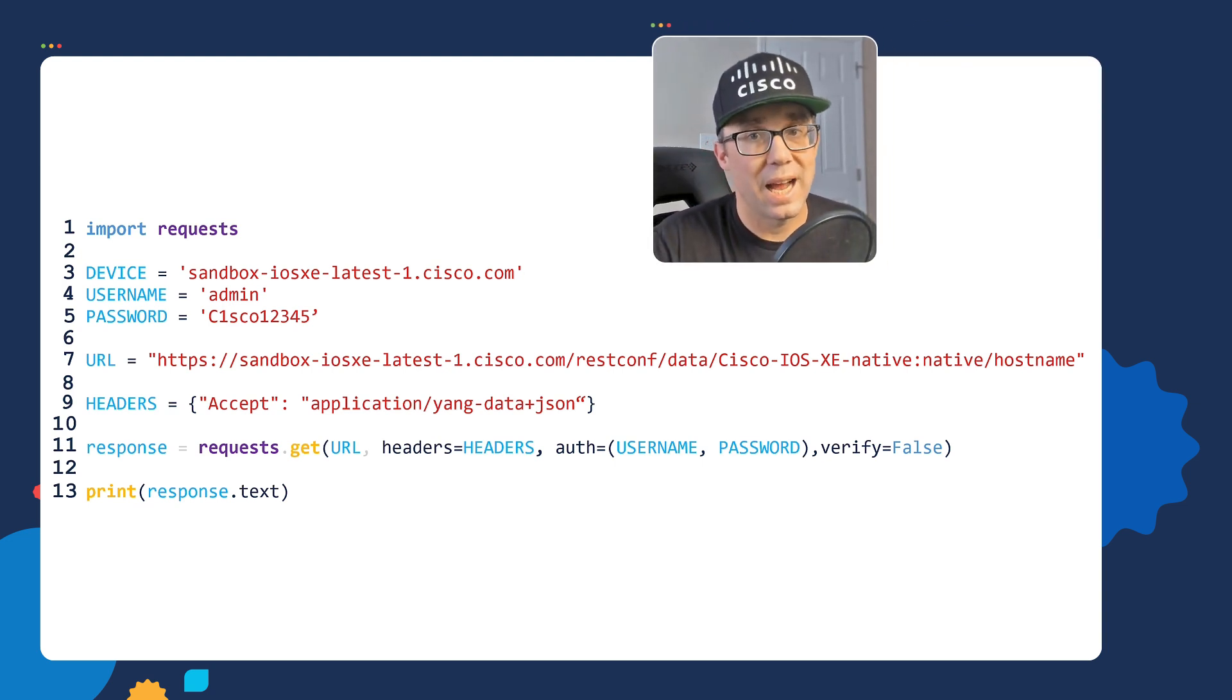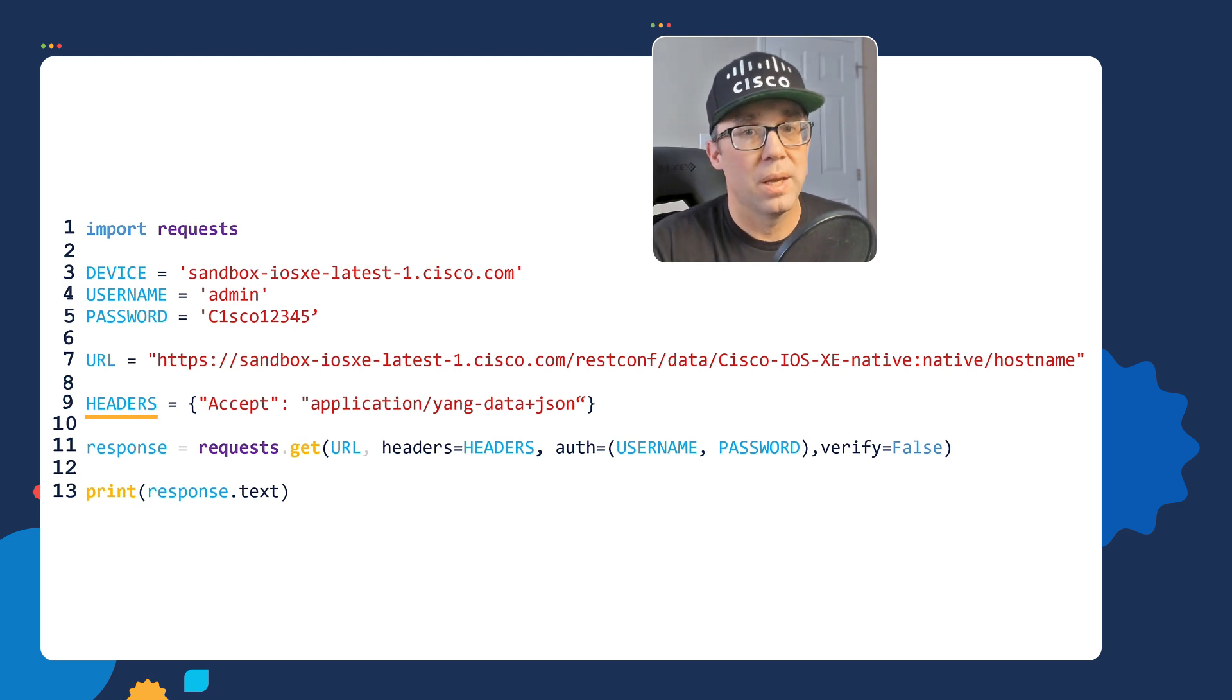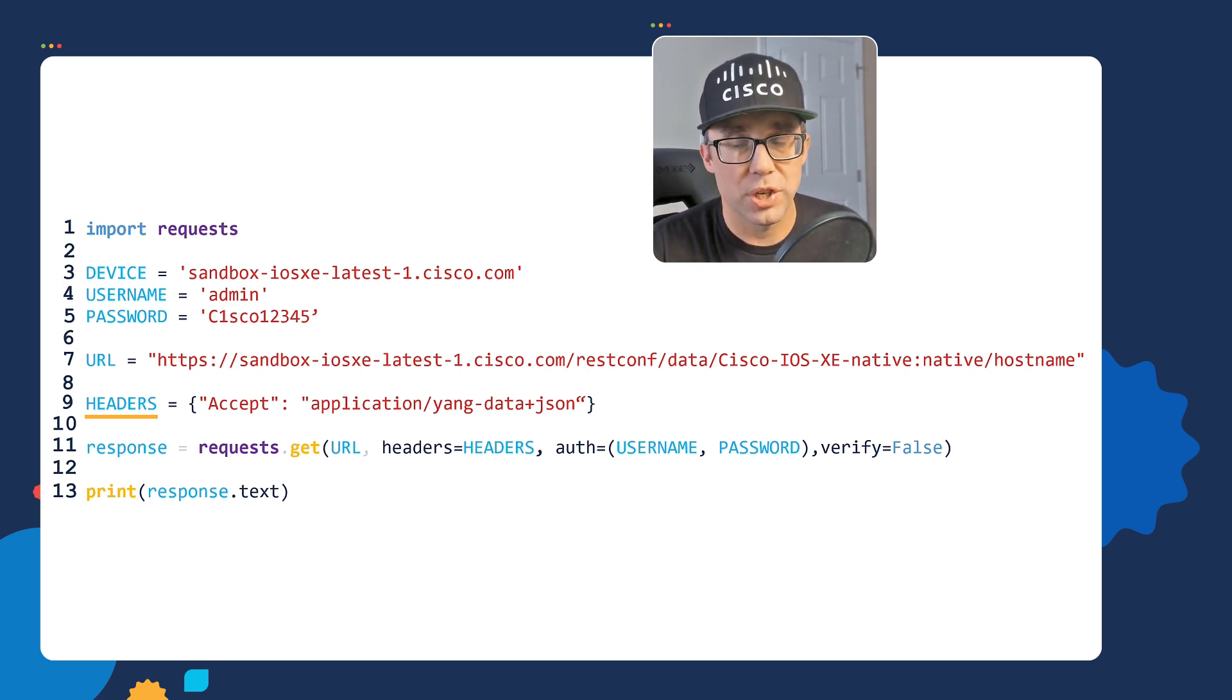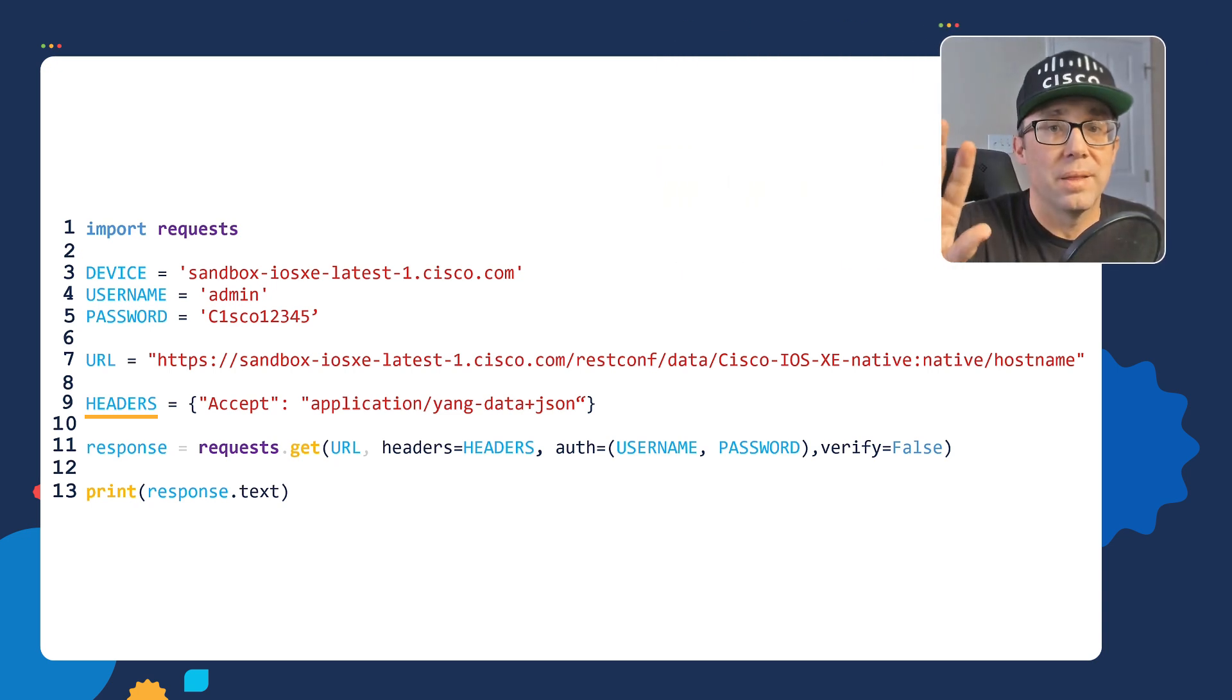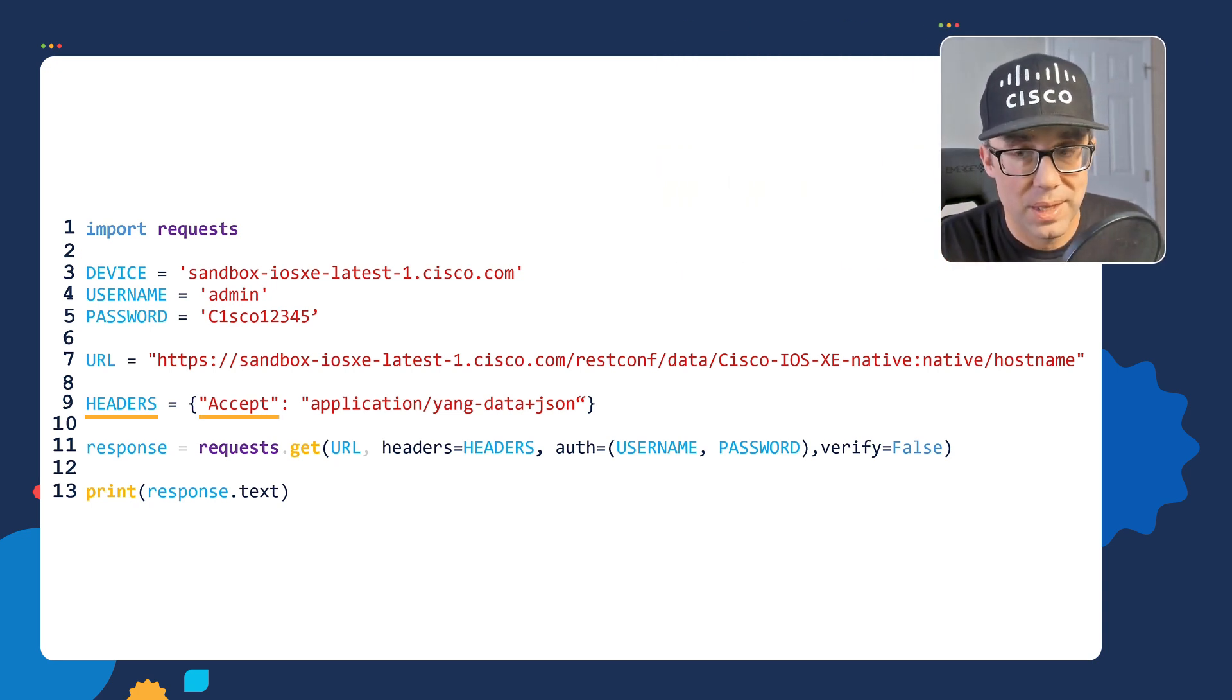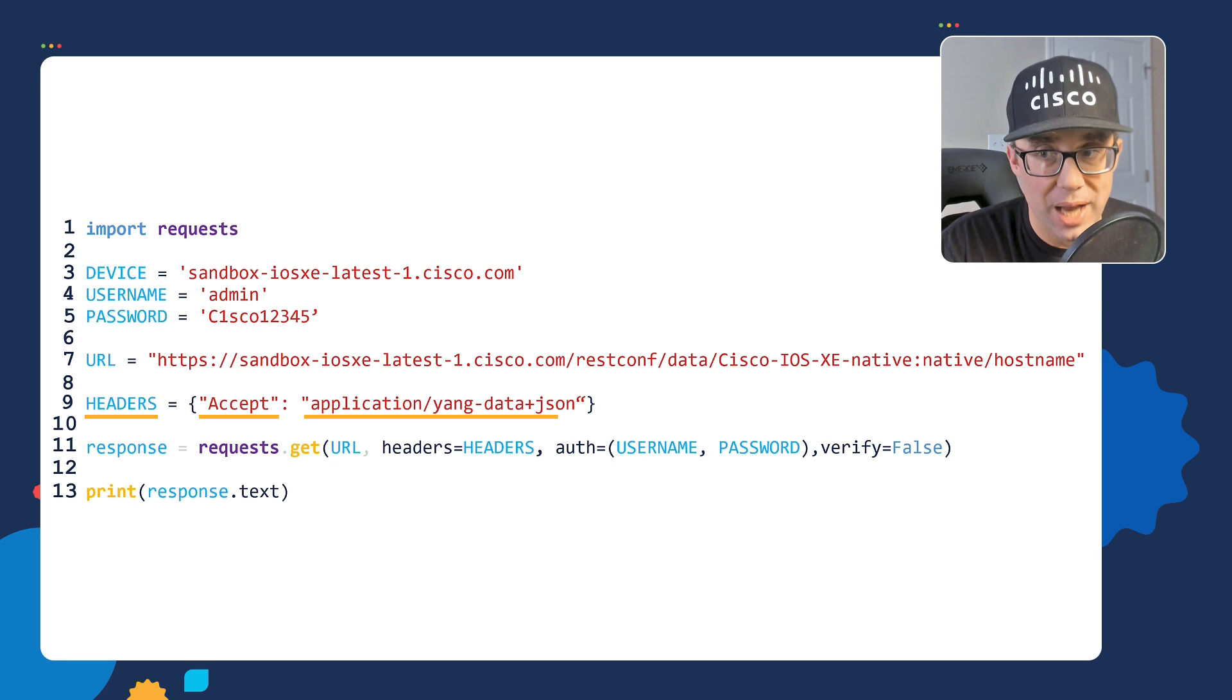The answer is line nine. In line nine, we have the headers variable and notice the curly braces. We're assigning the headers variable to a dictionary that has one key value pair. The key is the accept key, and the value is application yang data JSON.